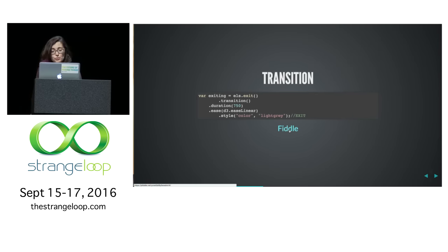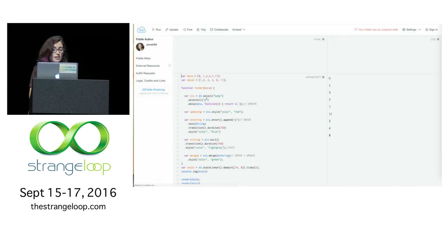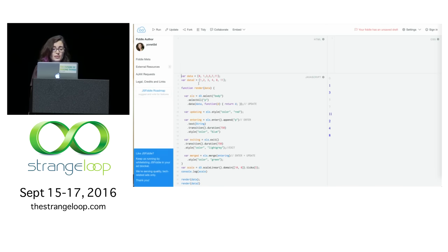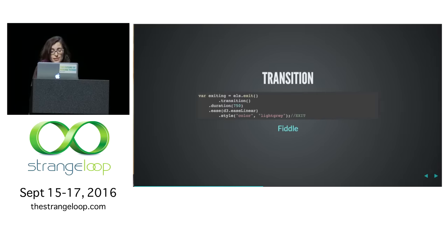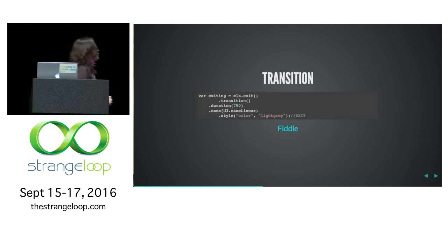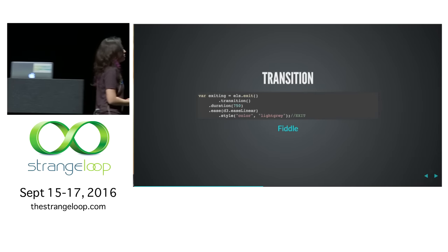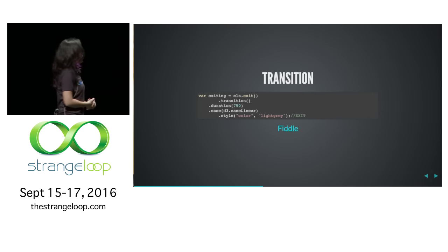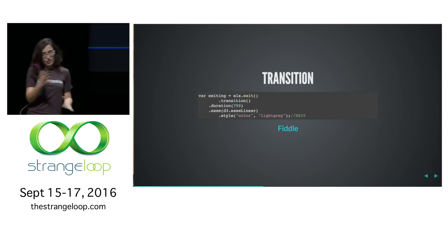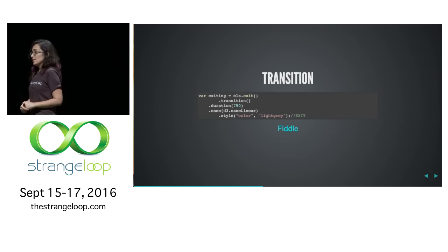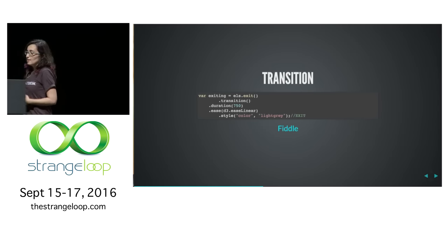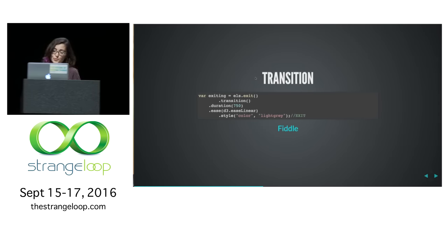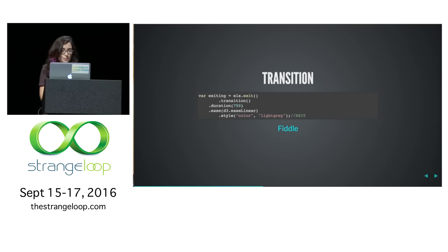D3 comes with really cool transitions, and it's even easier now to work with them. Basically, it's defined for us, and we have an ease function, and there's a lot of ways of doing different easing, which is really nice.